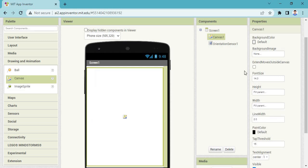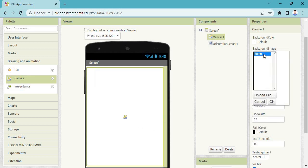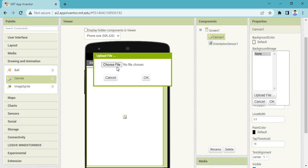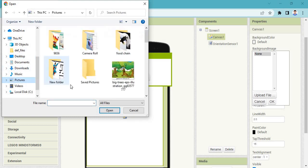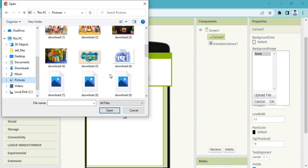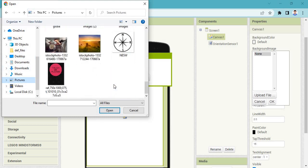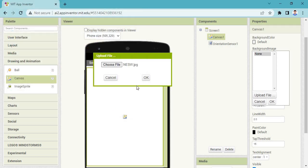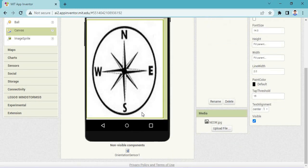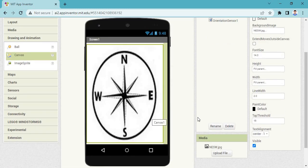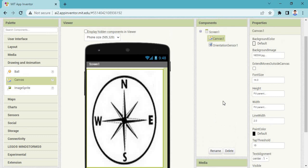Now you need to change the background image. Click 'Upload File'. Here you need to choose a file, then picture. Find out the picture which picture you want — you need one canvas image. So take this picture, click Open, then OK. Now the picture is appearing in front of you. We have changed the canvas properties.